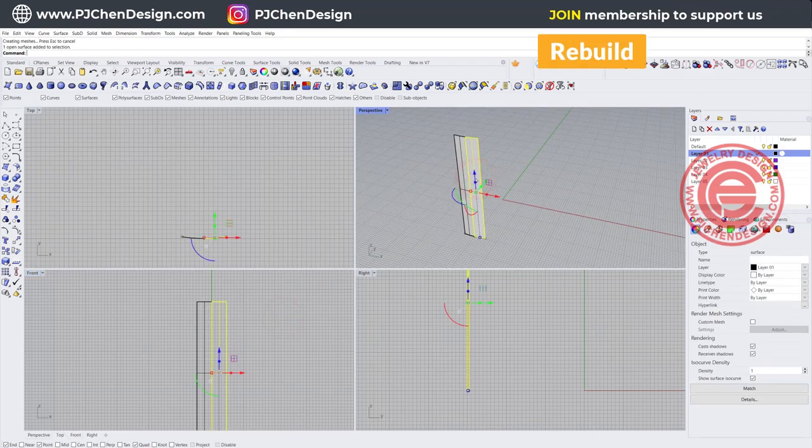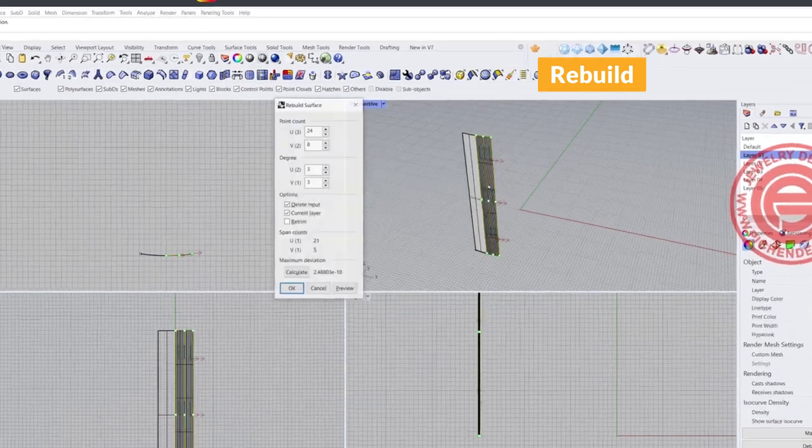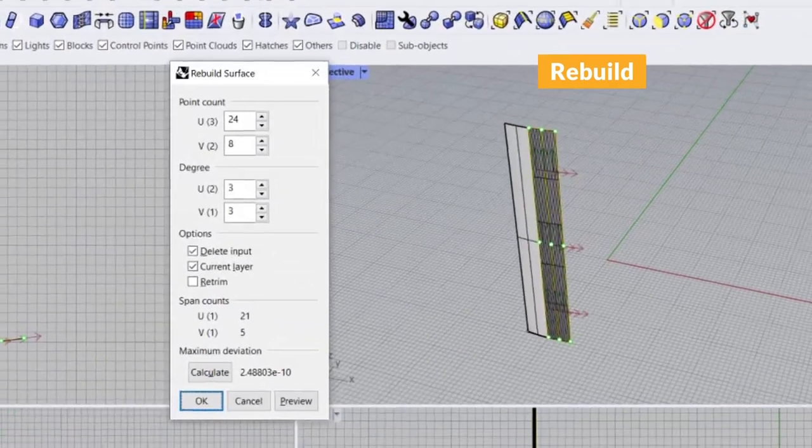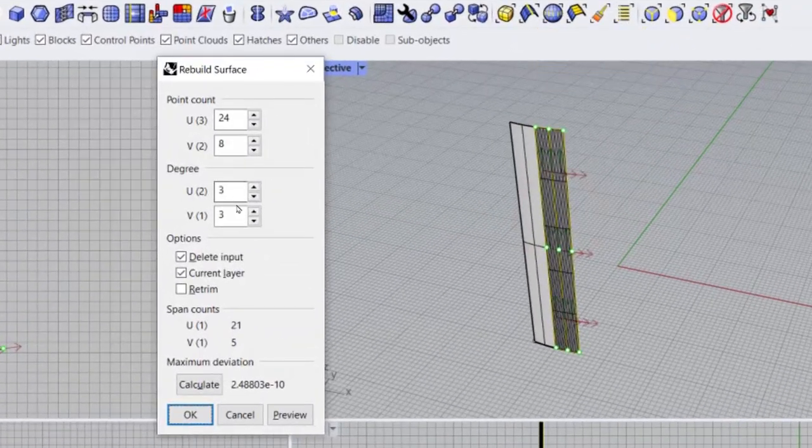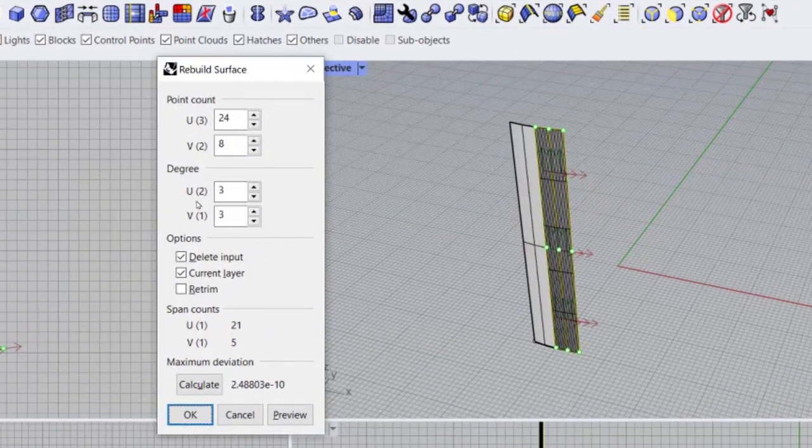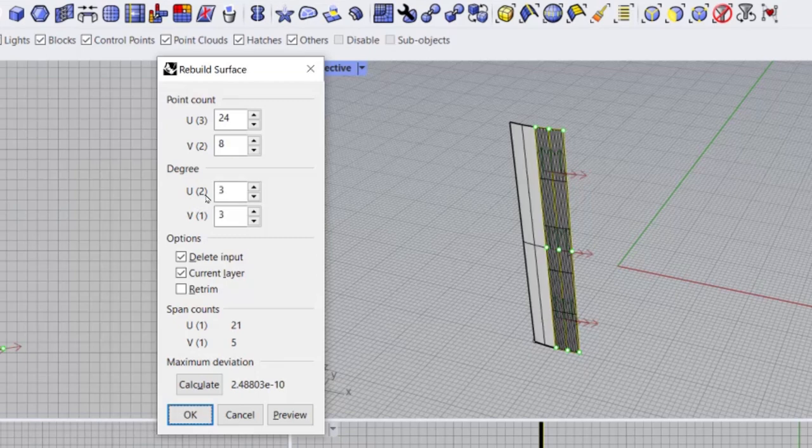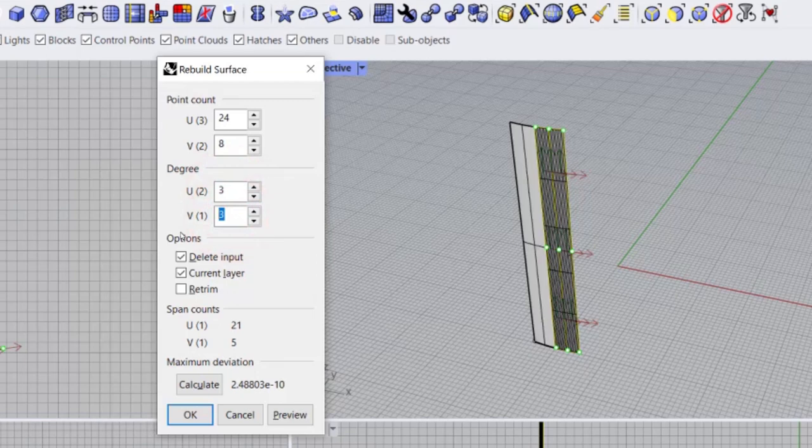Now if you type rebuild, you're going to see it's currently U and V in the degree is 2 and 1. We want to make sure it's 3 by 3. The U count, we want to keep something as simple as possible, so let's start with 4.